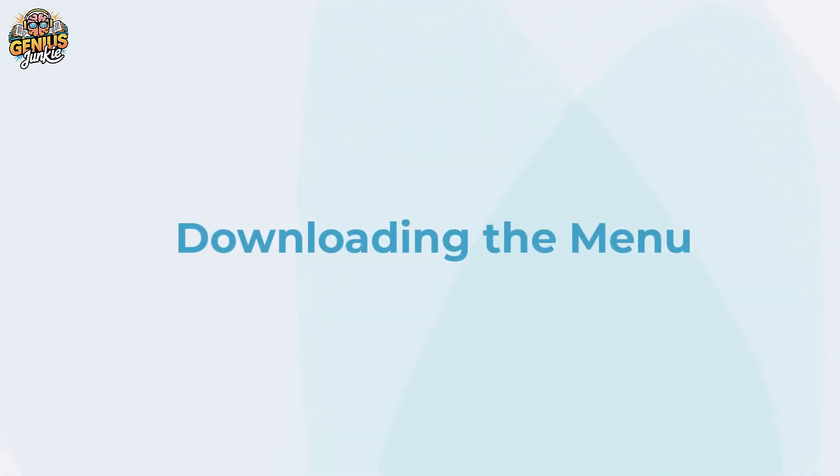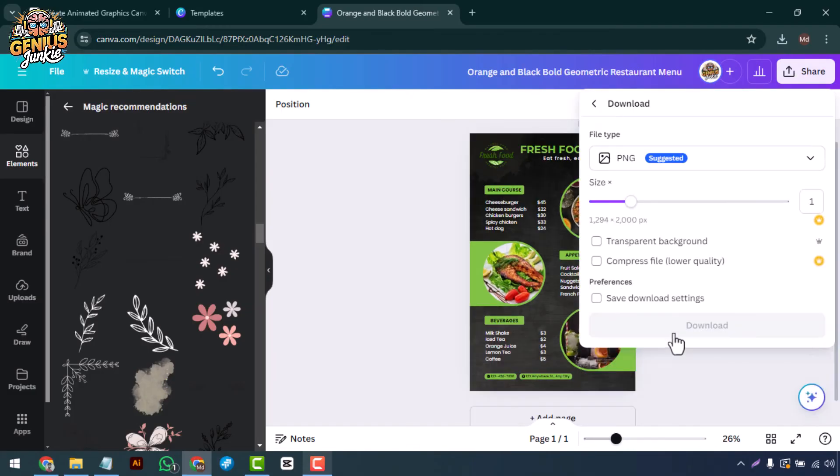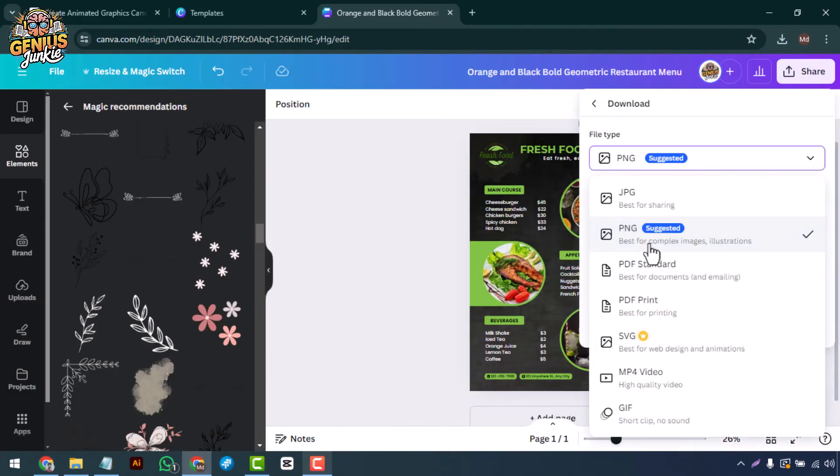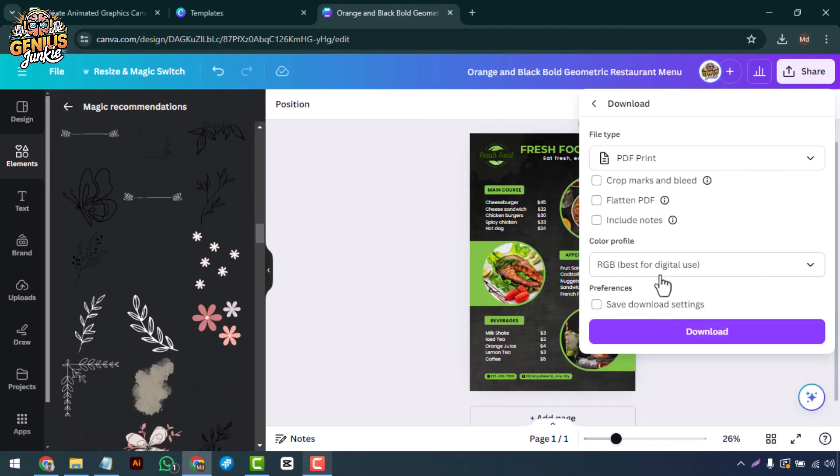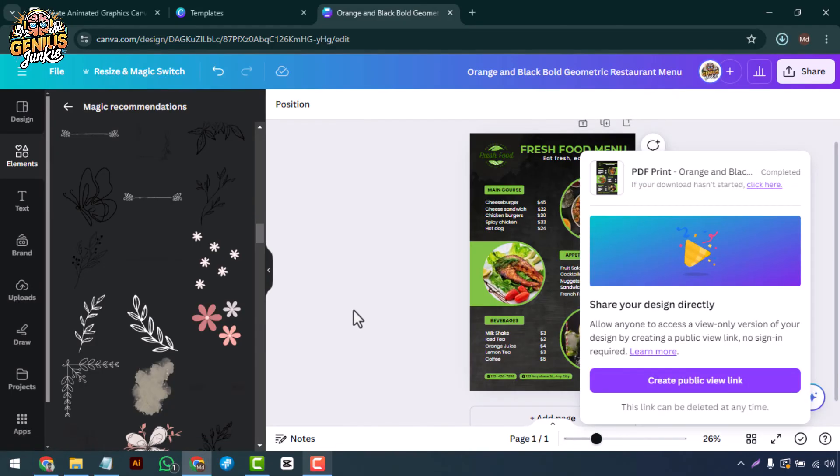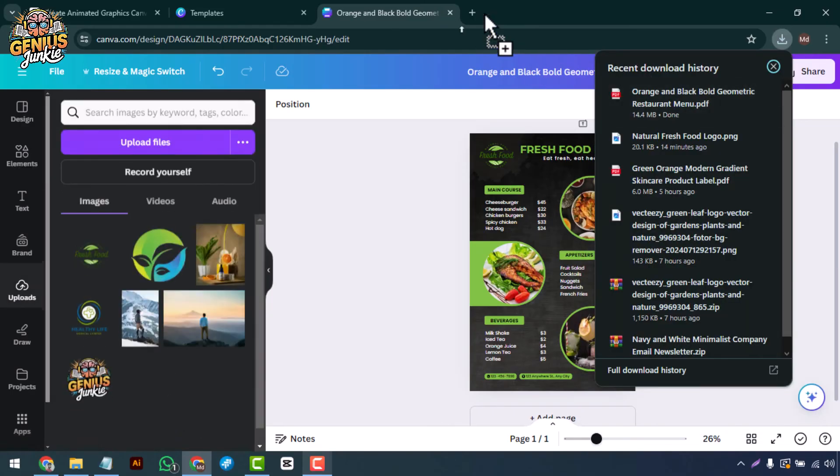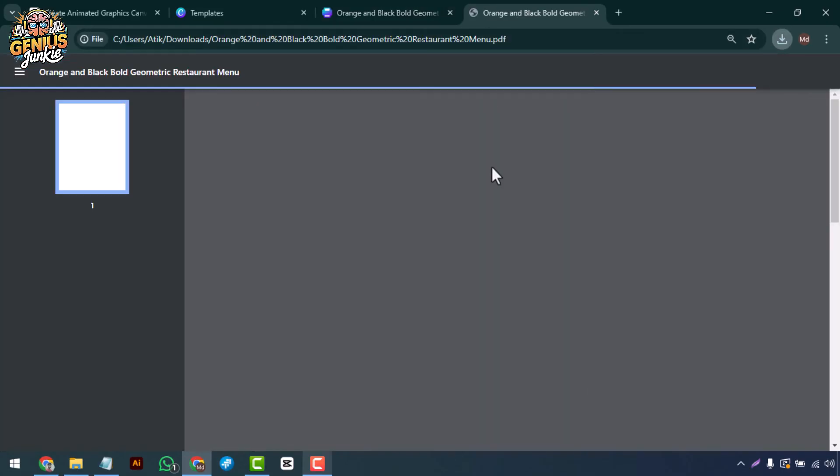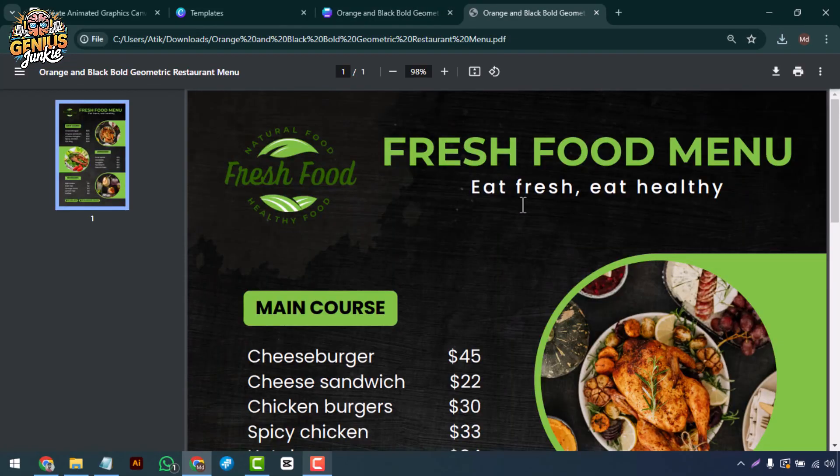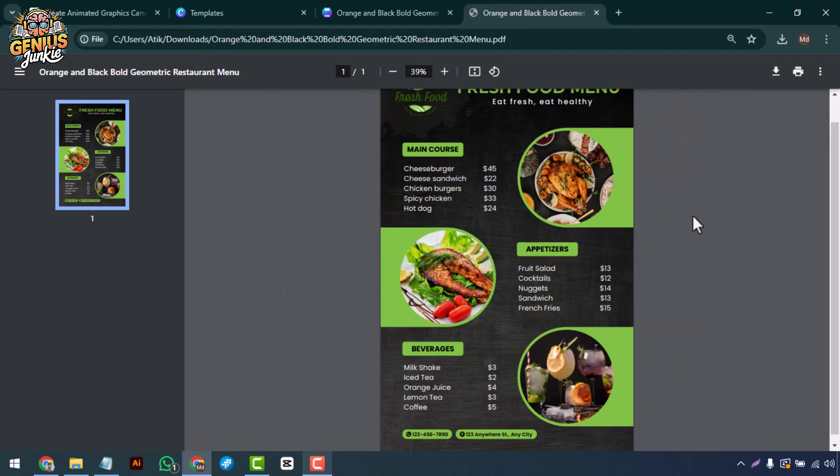Downloading the menu: when your menu is ready, download it in high resolution. PDF is usually the best choice for menus as it maintains quality when printed. And there you have it, a stunning restaurant menu ready to impress your customers.